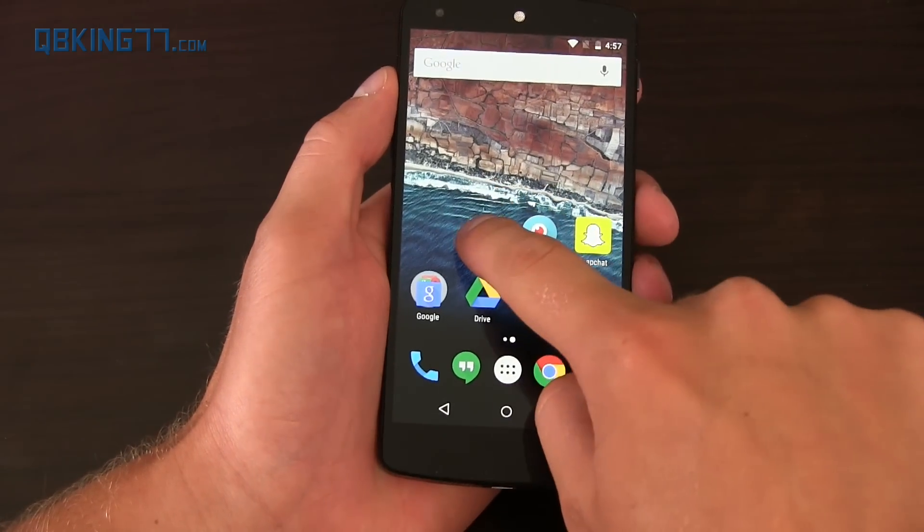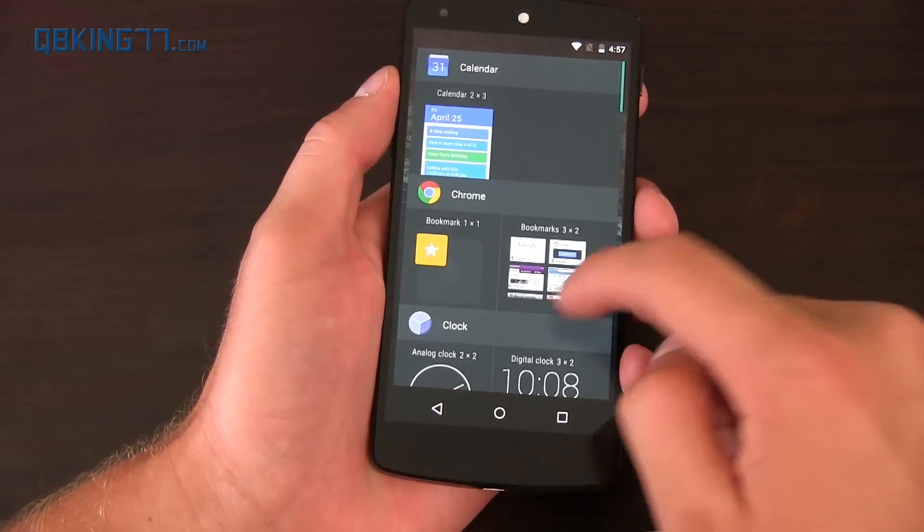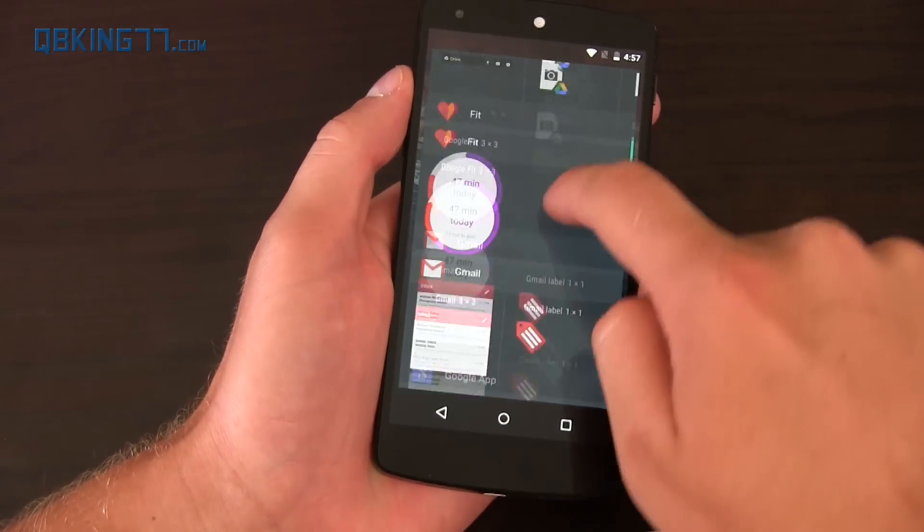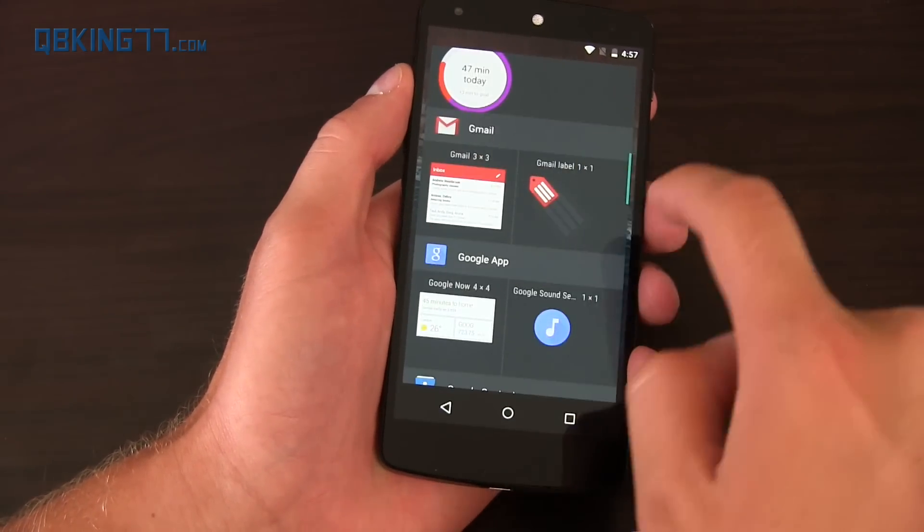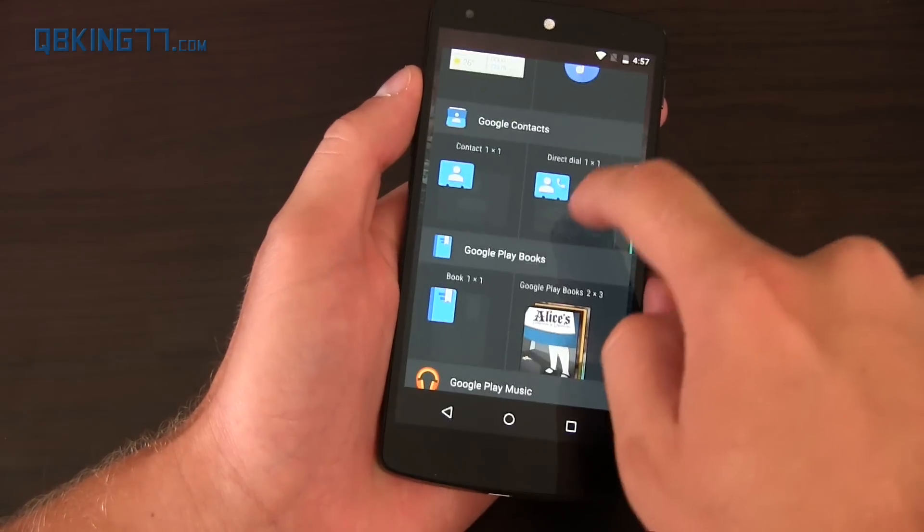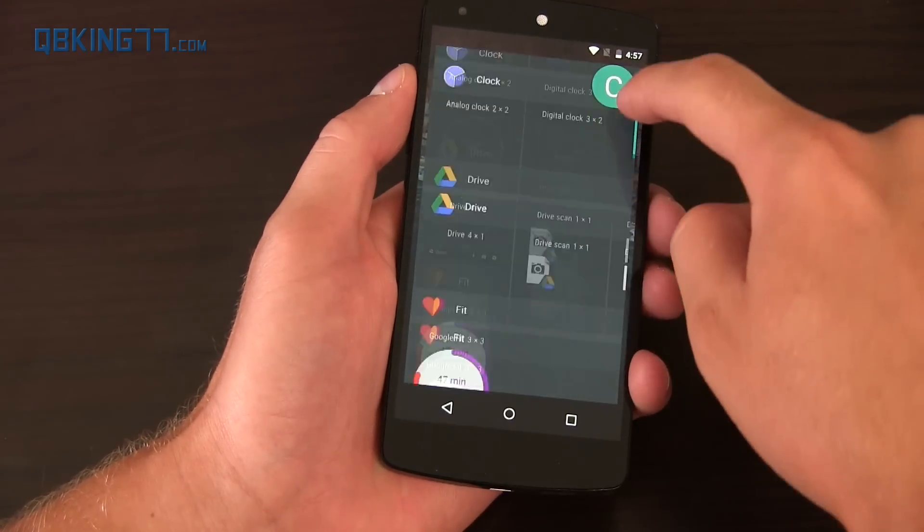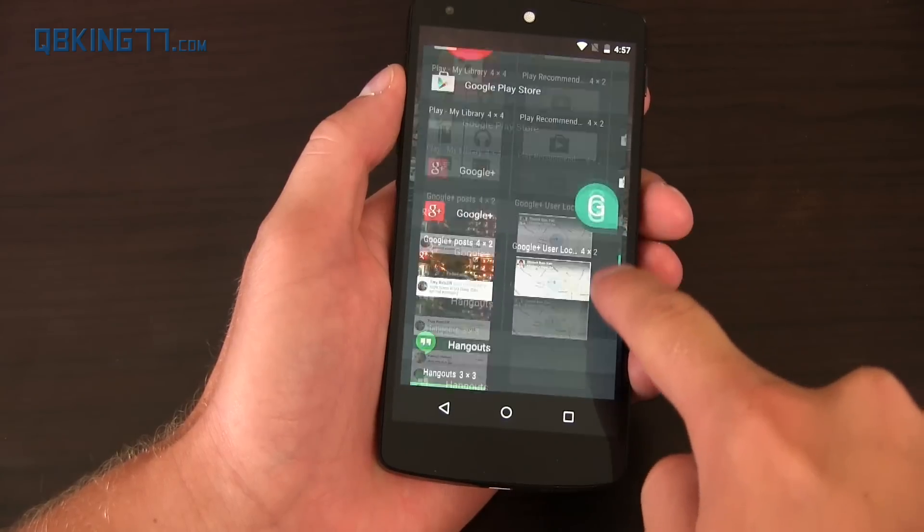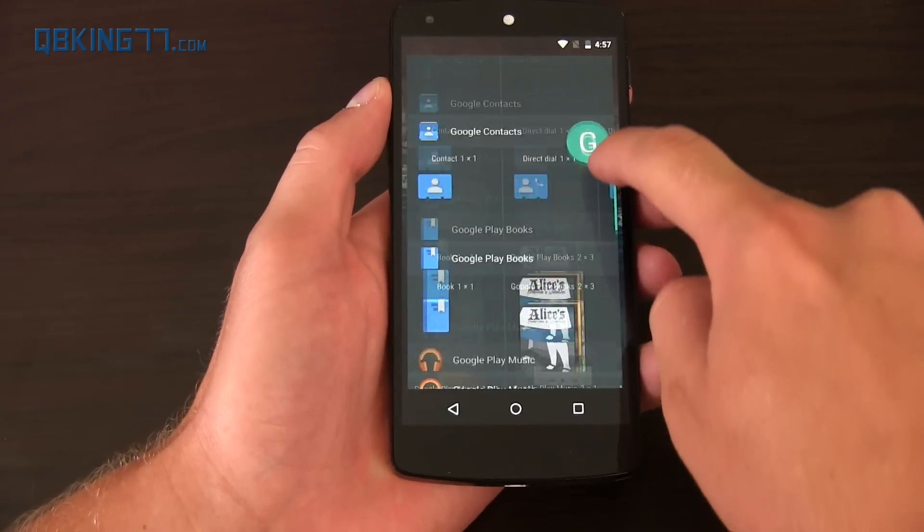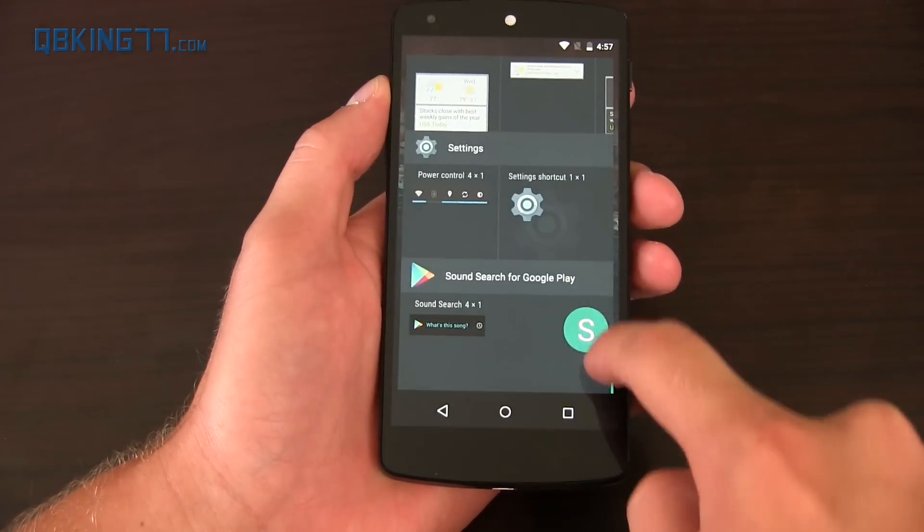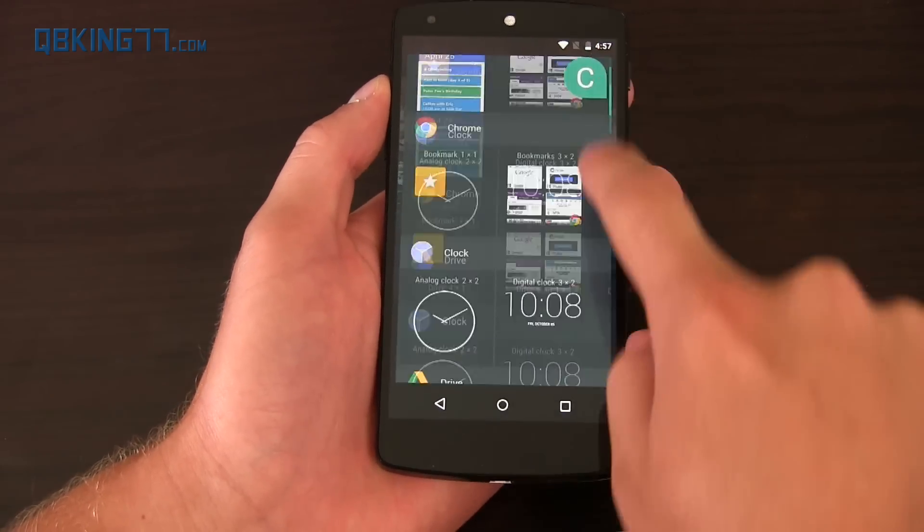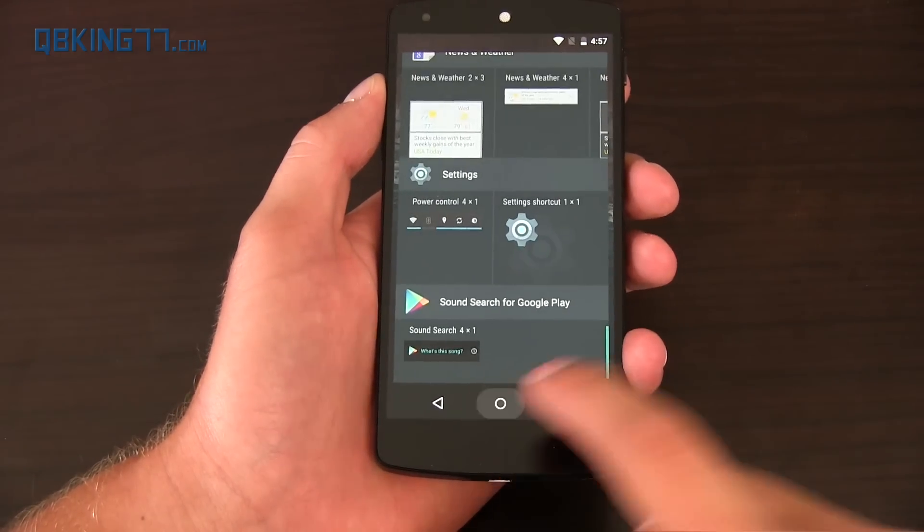Now you can also do that with widgets, so press and hold on the home screen, go into widgets, and you'll see it's very similar right here. You can swipe through if there's more than two left and right, but also you can go quickly between them. It's a really smooth and great animation, I really like it, and you can go through alphabetically.